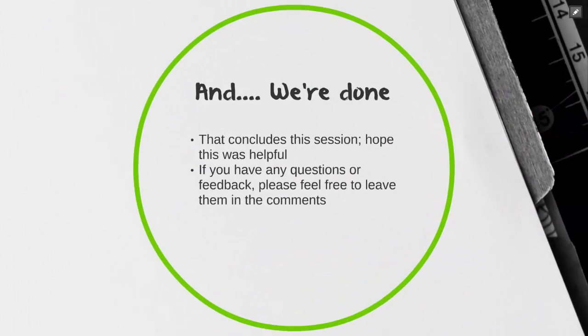And we're done! That concludes this session. Hope this was helpful. If you have any questions or feedback, please feel free to leave them in the comments. And don't forget to subscribe. Thanks so much.